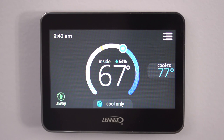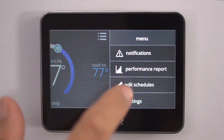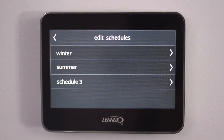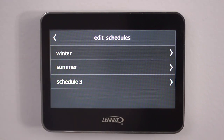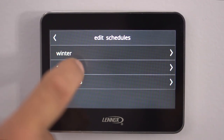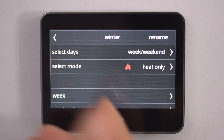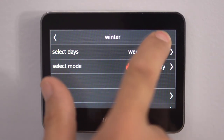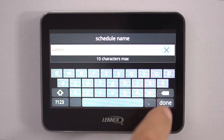Another advanced feature is the Scheduling. Go into the Menu and we're going to go into Edit Schedules. As you see, you have three choices here, and these schedules you do set up yourself. They are preset, but you do set them up. We'll go into the Winter schedule. Now you can rename the schedule whatever name you want to give it — I named this one Winter. Just go to rename, type whatever you want in there, and hit Done.